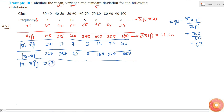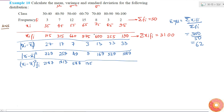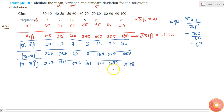Computing (xi minus x-bar) squared times fi: 729 times 3 equals 2187; 289 times 7 equals 1813; 49 times 12 equals 588; 9 times 15 equals 135; 169 times 8 equals 1352; 529 times 3 equals 1587; and 1089 times 2 equals 2178. These are the values of (xi minus x-bar)² times fi.